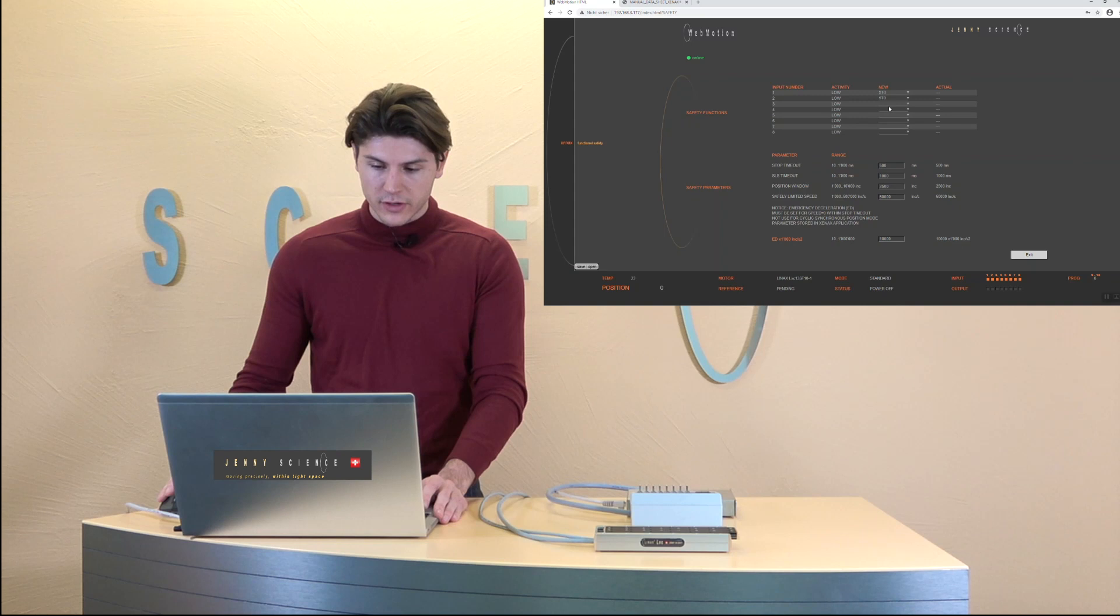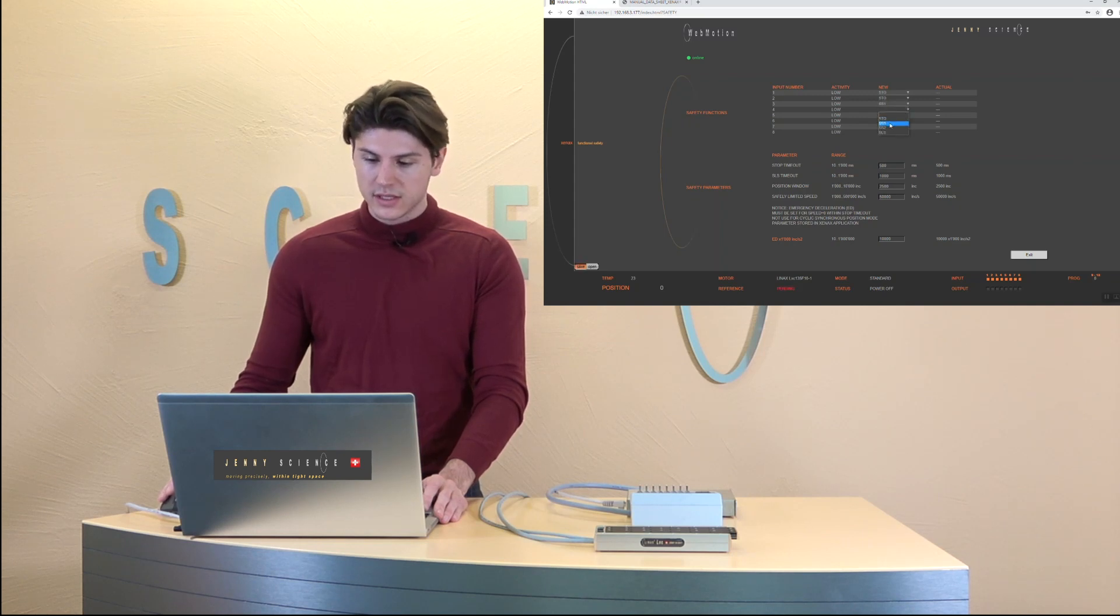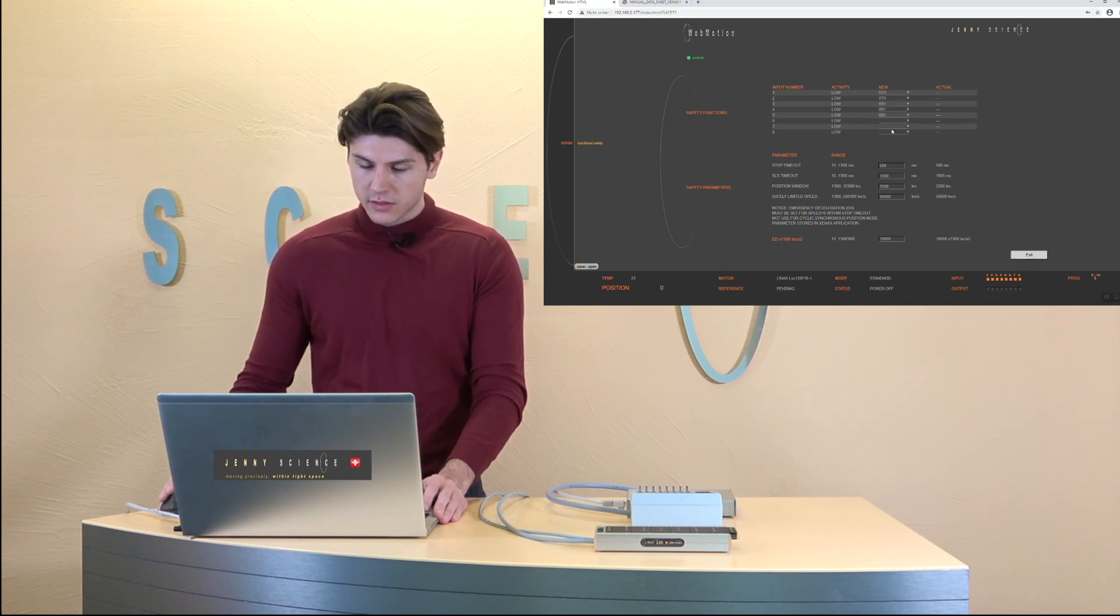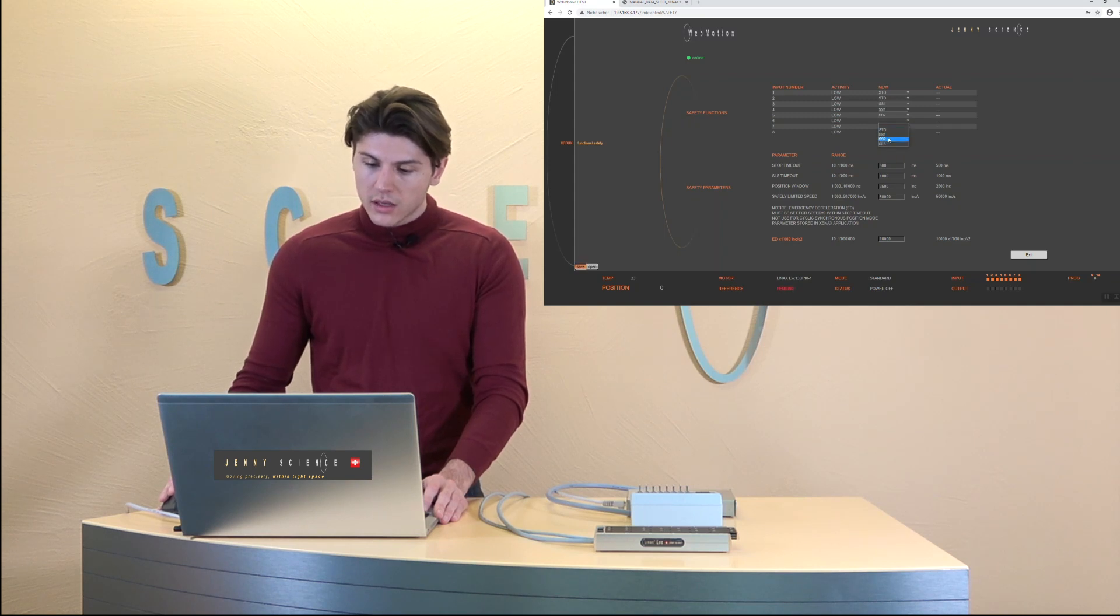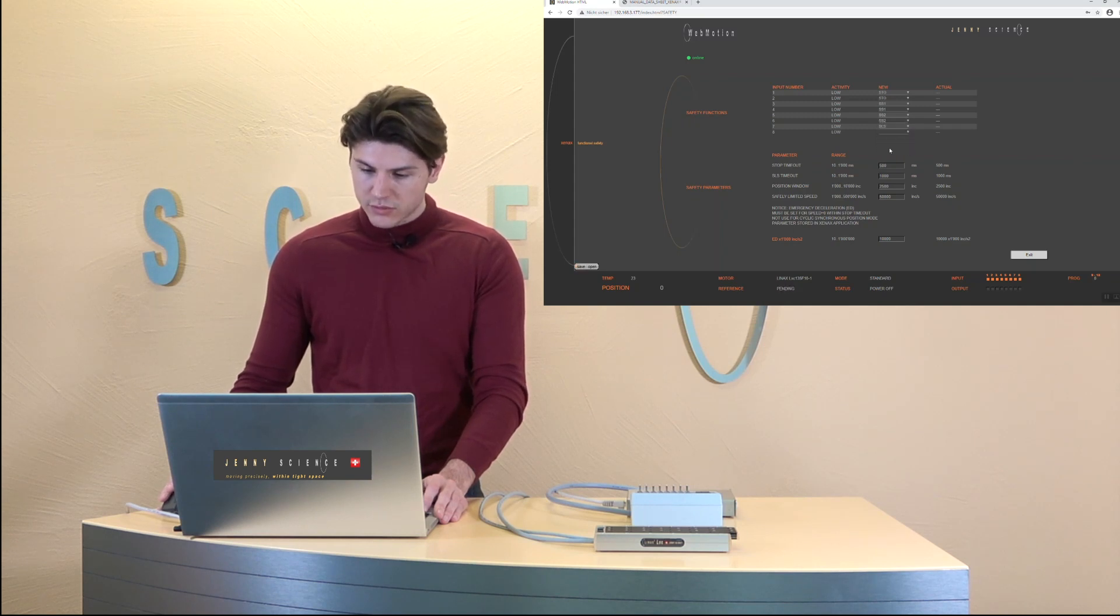So the first two are the save torque off then we're going to have the save stop one, save stop two, and for the last we've got the SLS.